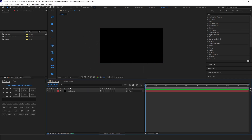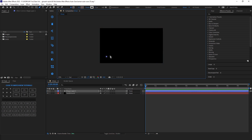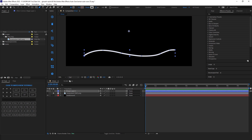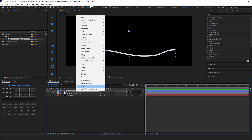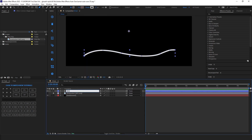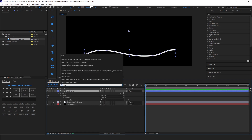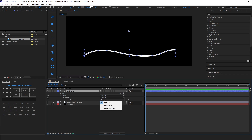Now select the pen tool and draw a curved line. Adjust it and set the stroke to 17 and set fill color to none. Select the layer and rename it to white line. Now select the layer and search for caps under the stroke, then change its cap to rounded.